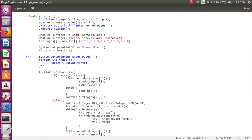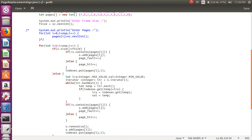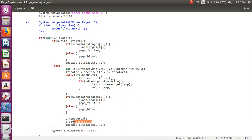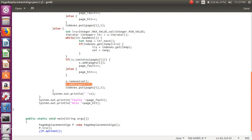If a page is not available in the frame, we add that page and increment the page fault counter. Otherwise, we register a page hit, meaning the page is already present, and we store its index. If the frame is full and we need to replace a page, we use an iterator to find the least recently used page by comparing indexes. We remove that page and add the new one, ultimately tracking total page faults and page hits.